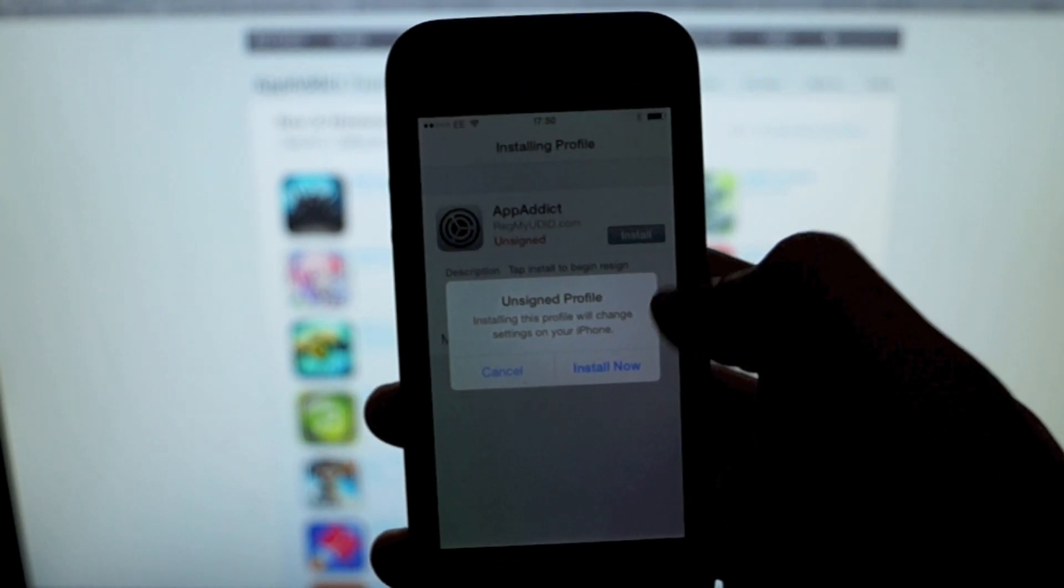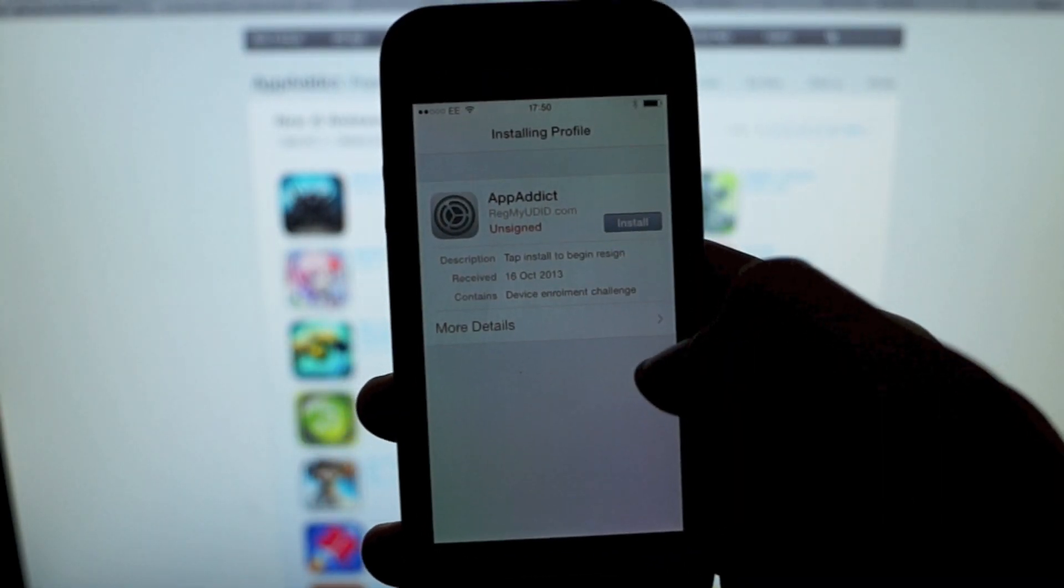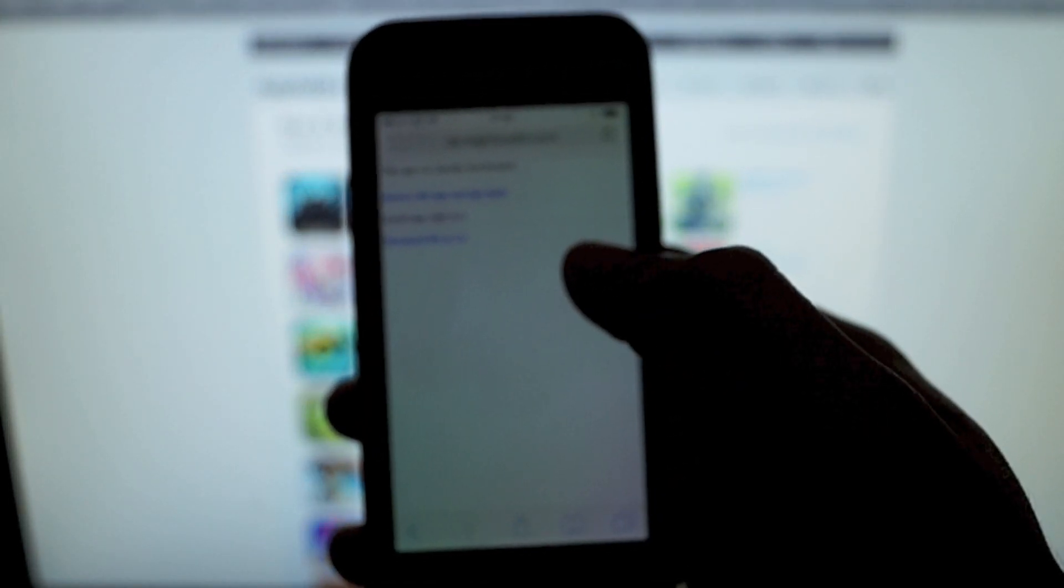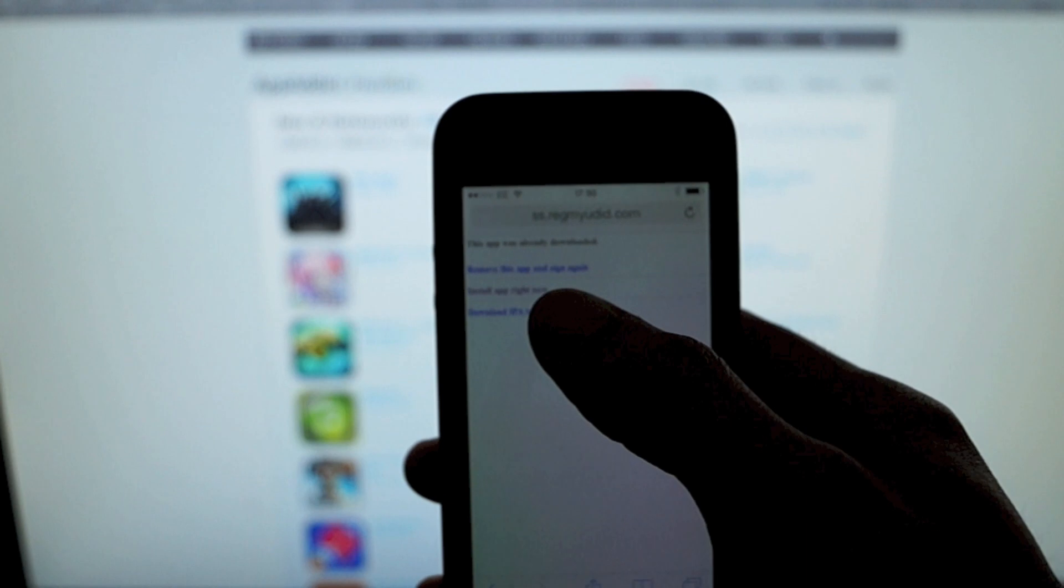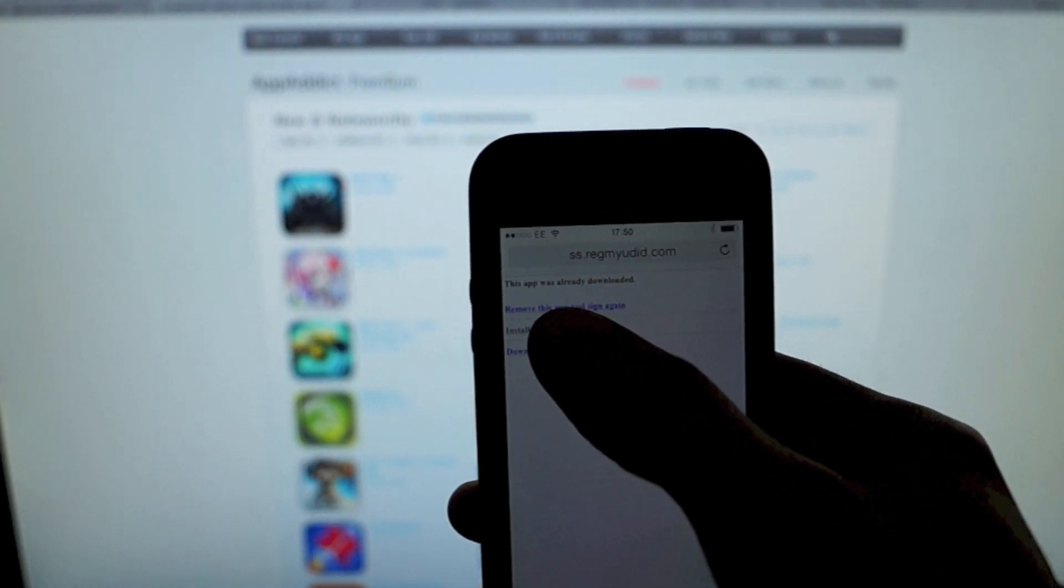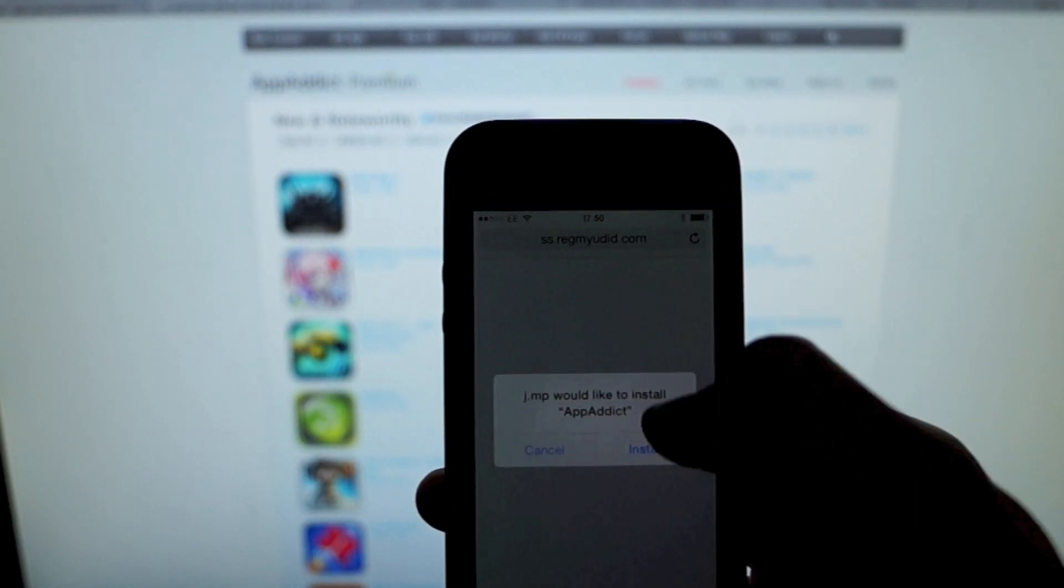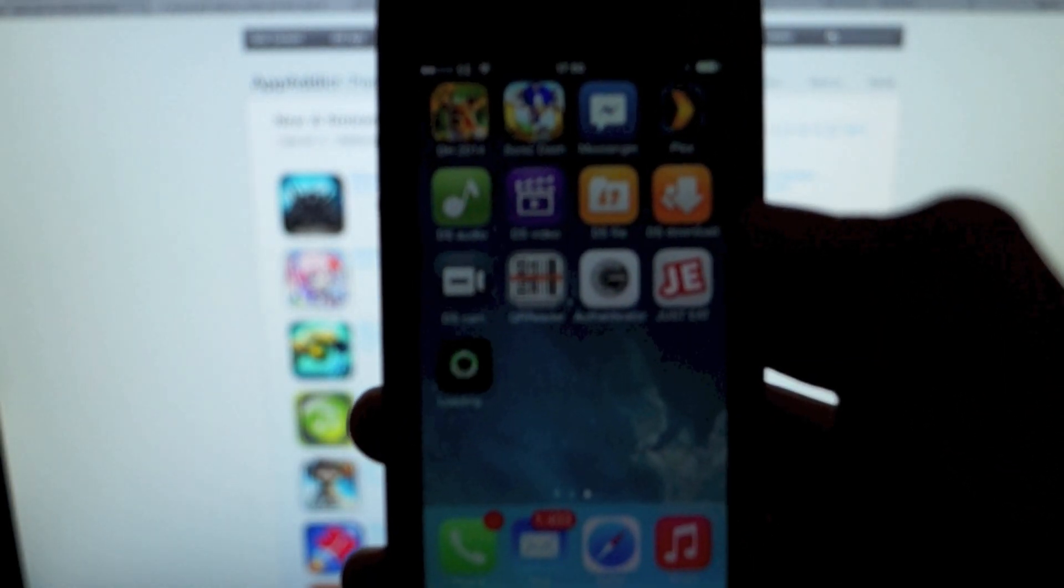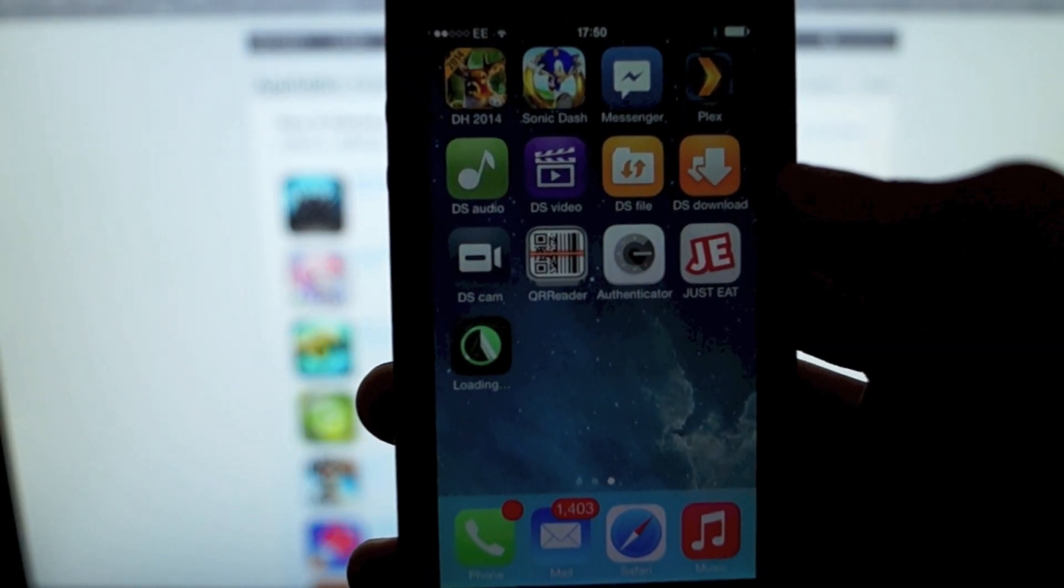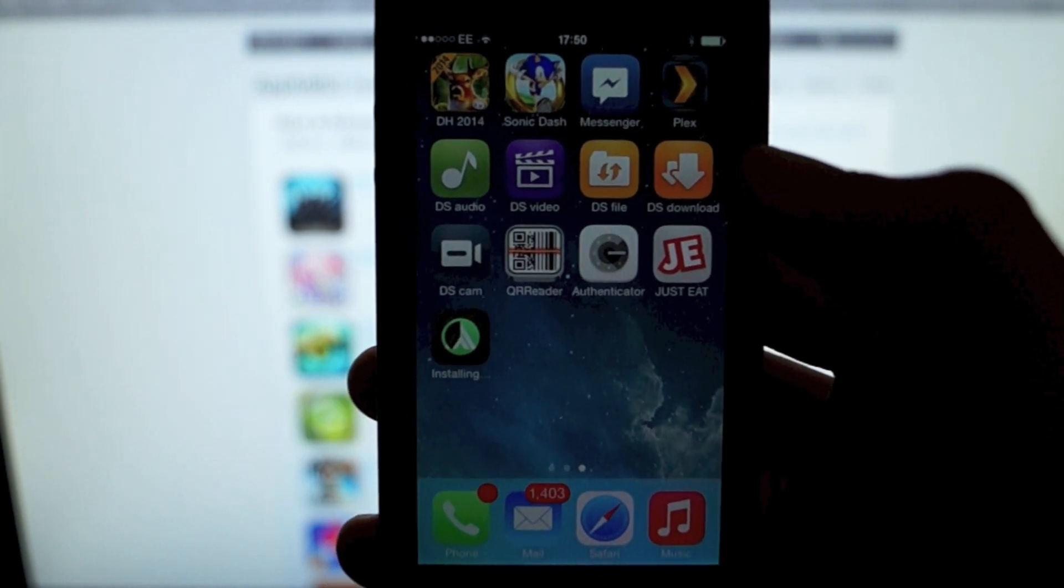So you're going to hit install on this. Install now. Click on install the app now, confirm install again, and there that is going to start to install AppAddict onto your home screen.